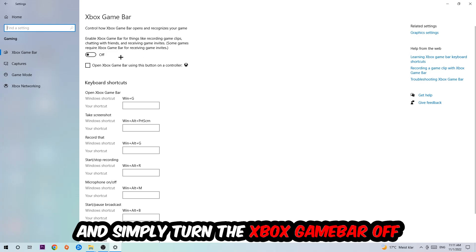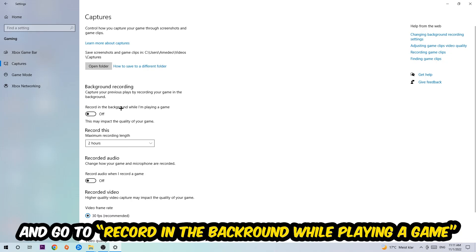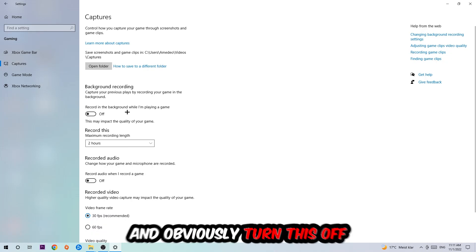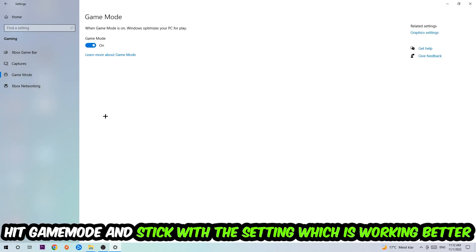Afterwards, hit Captures where you're going to stick around Background Recording. Go to 'Record in the background while I'm playing a game' and obviously turn this off. Afterwards hit Game Mode and check whether turning this off or on works better for you.